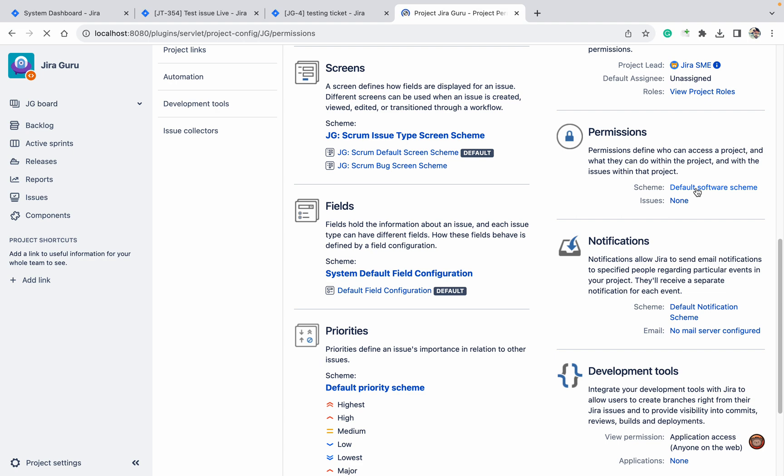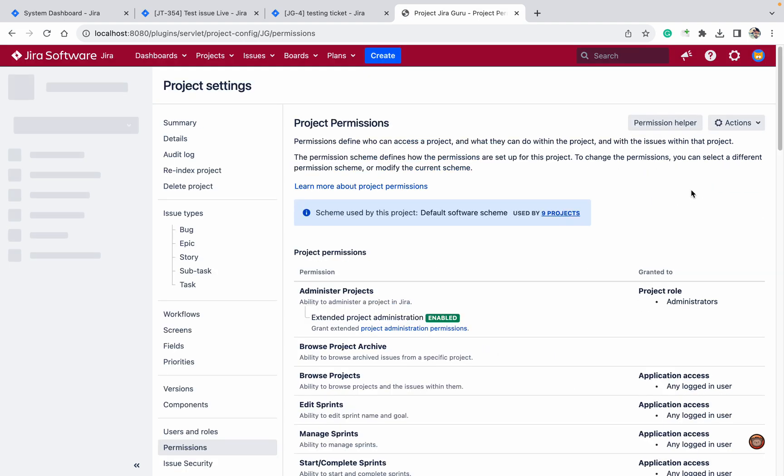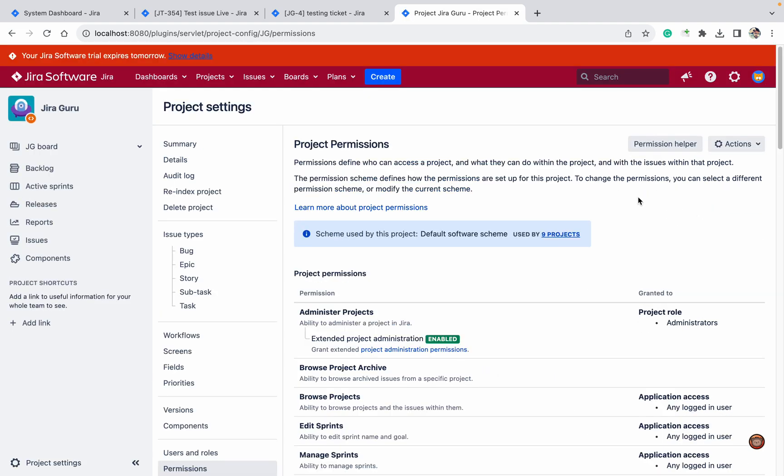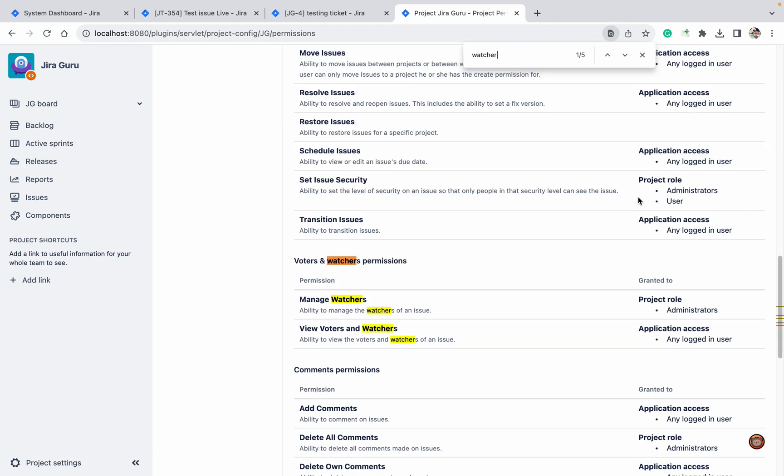Manage watcher - only admin can do that. They can add watchers and remove watchers. Only those who have admin permission can manage watchers.